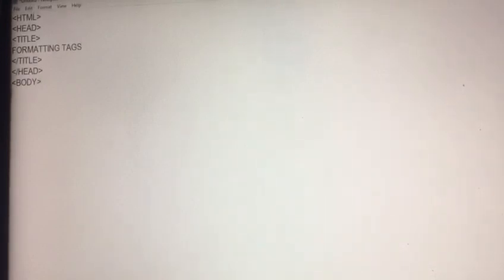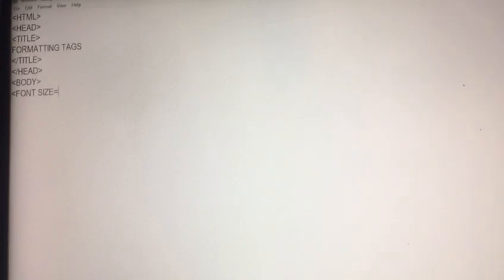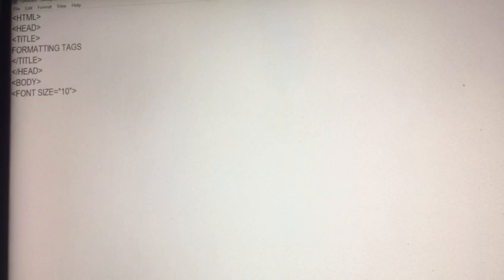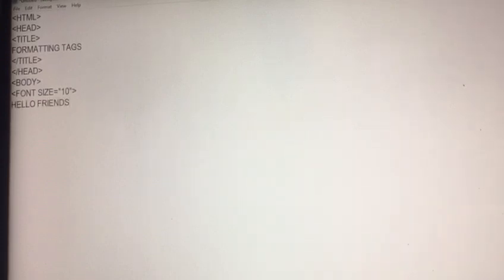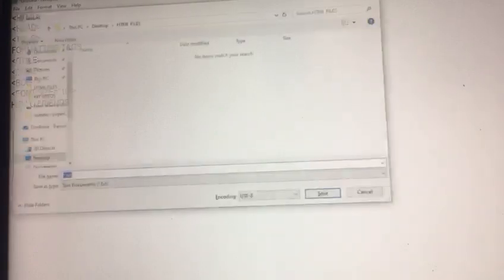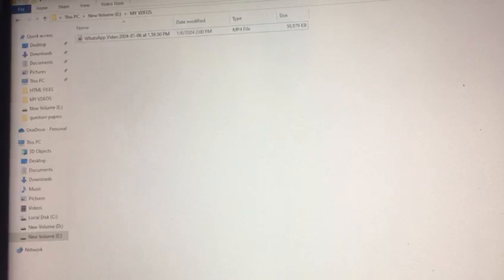As we write head, title, here I write formatting tags and that is title head and after that I create body. In this body tag I write first of all font size 10 and the text is hello friends and control s as we create it.